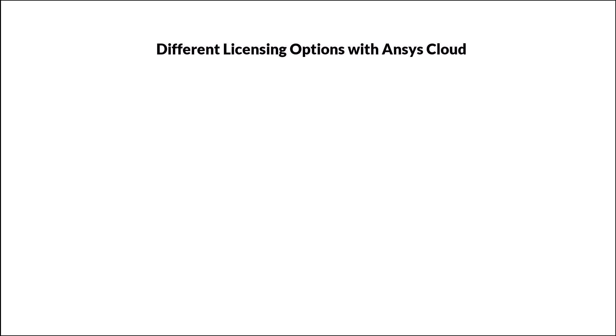Hello and welcome. In this lesson we will take a look at different licensing options with ANSYS cloud. Let's get started.